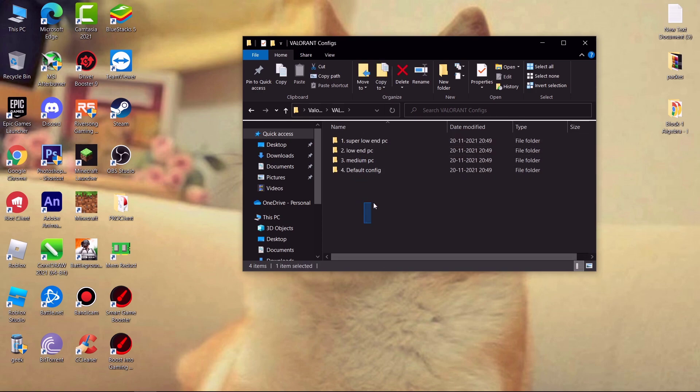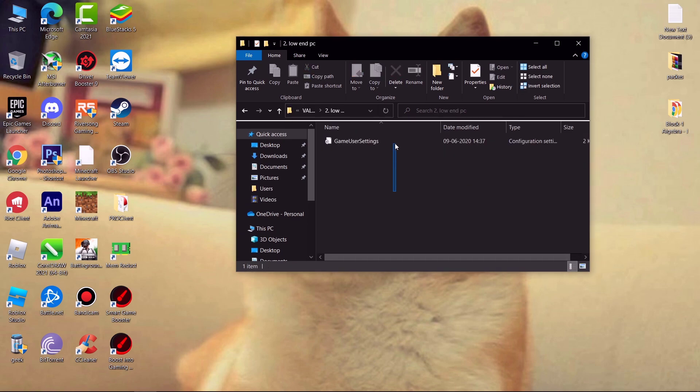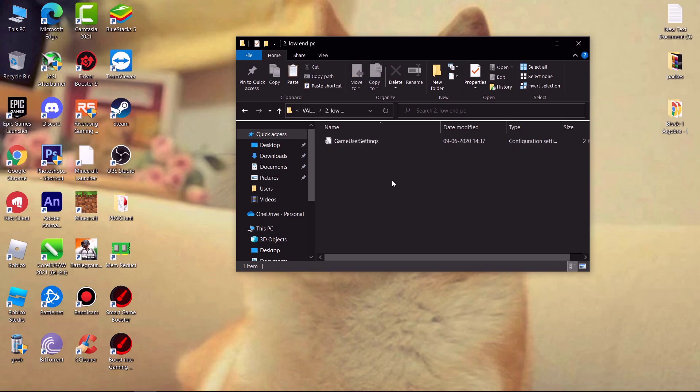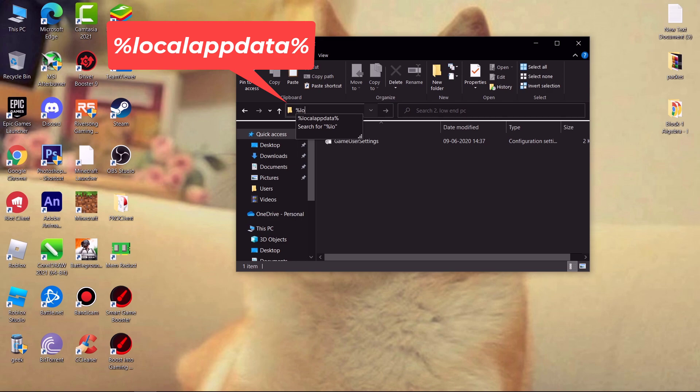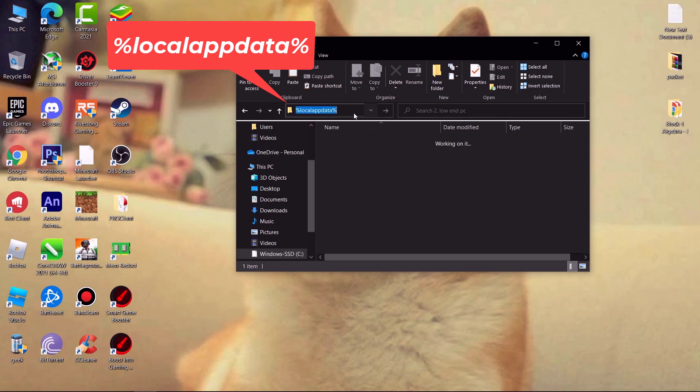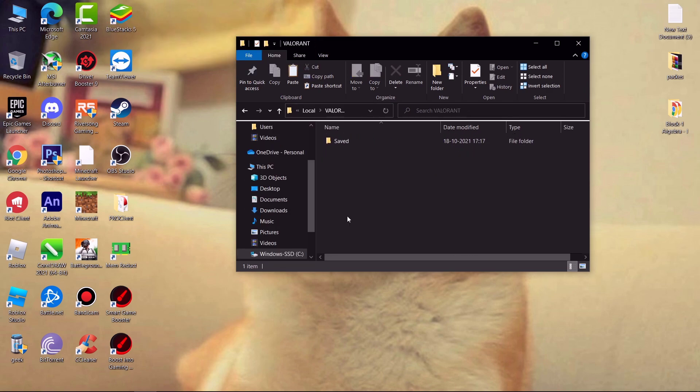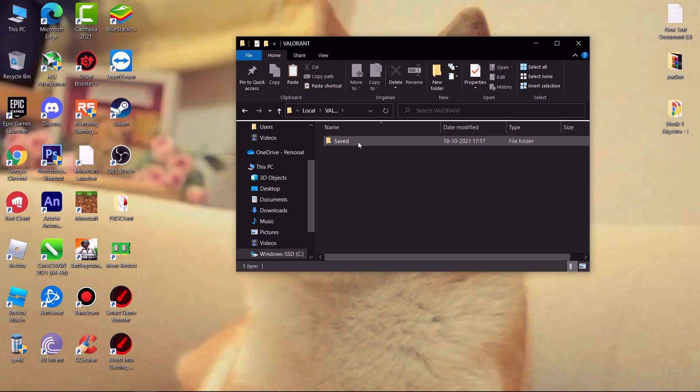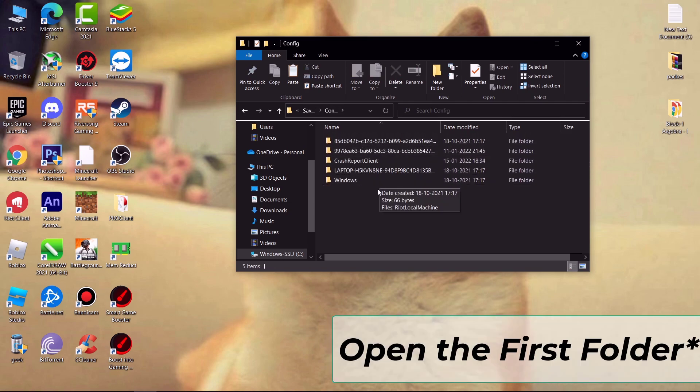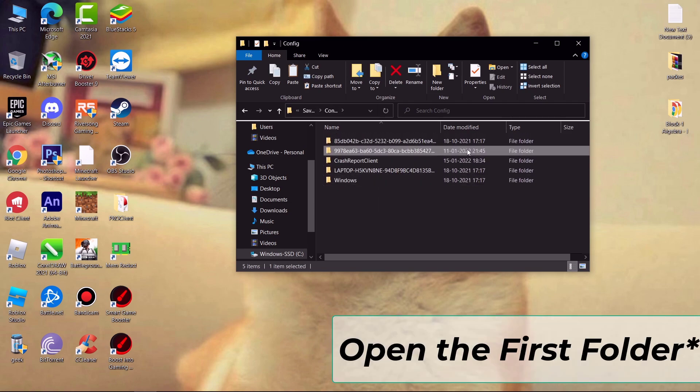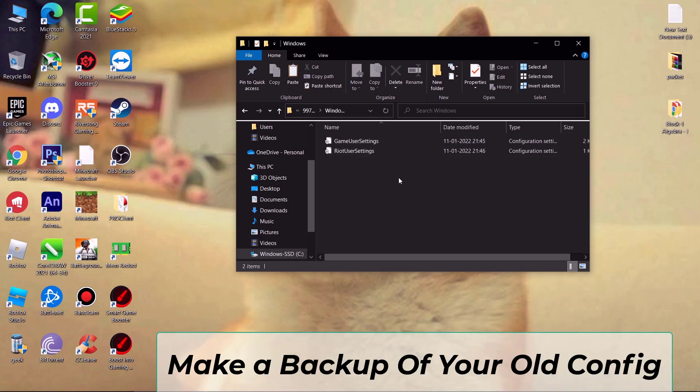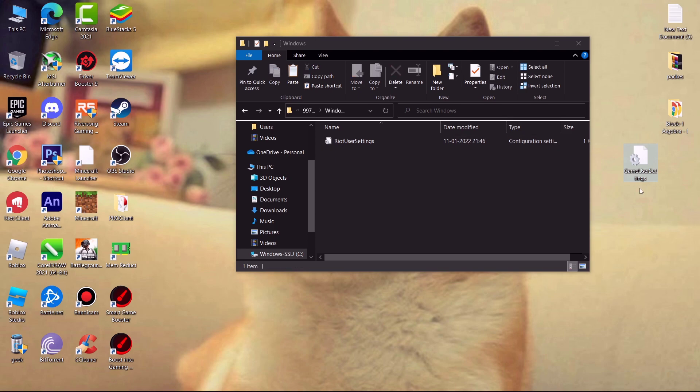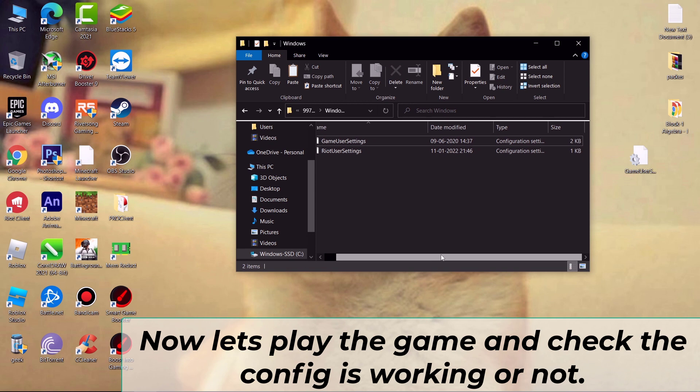Now come to config folder. Choose folder according to your system, simply open and copy game user settings. And here type percent localappdata percent and hit enter. Find Valorant folder, saved, config. Now open the first folder or the latest one, windows. Now first make a backup of your old config, if in case you want your old settings back you can revert it. Now paste what you copy.